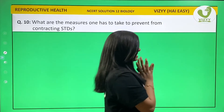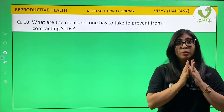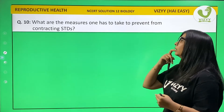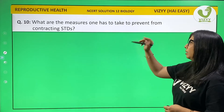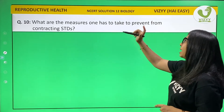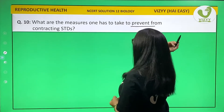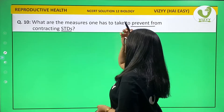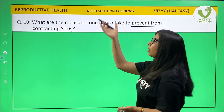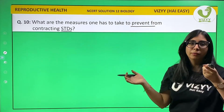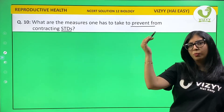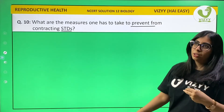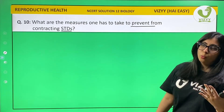Question 10 is about STDs — what measures one has to take to prevent contracting STDs. STDs occur when one of the partners has one of these diseases.